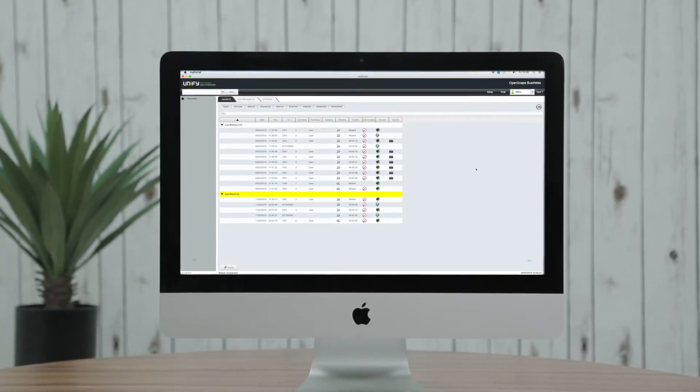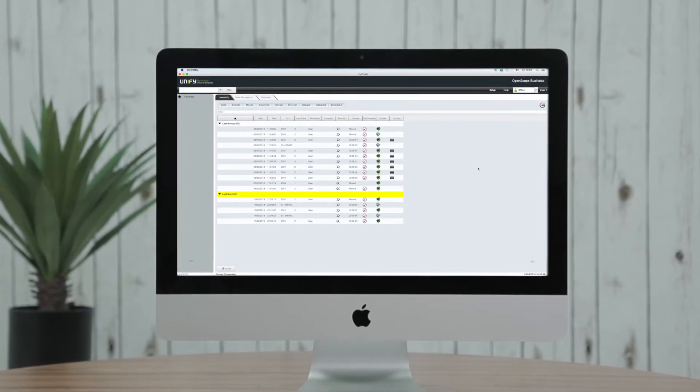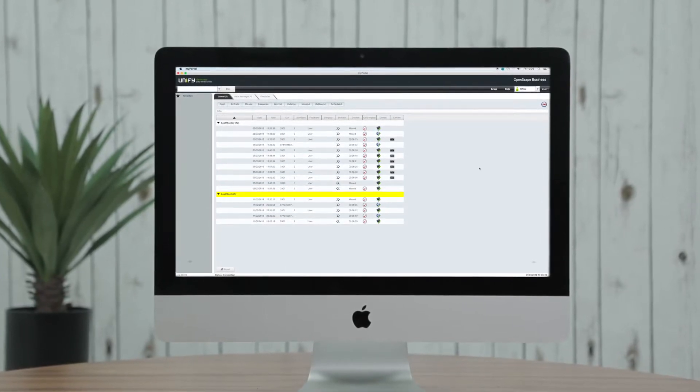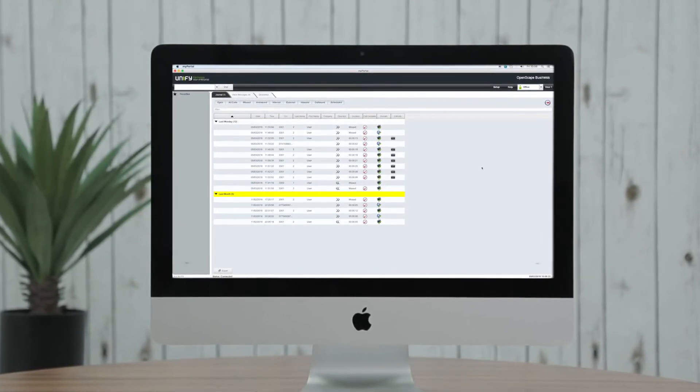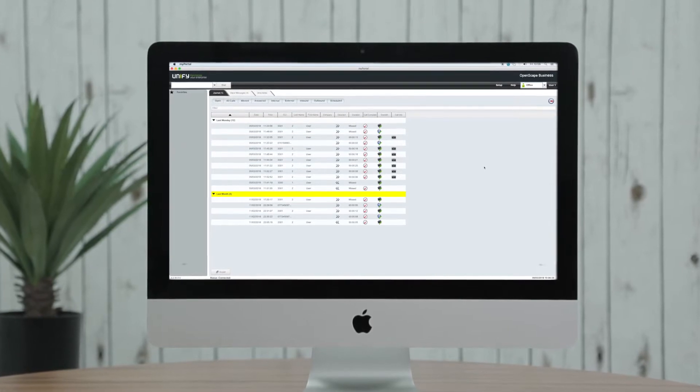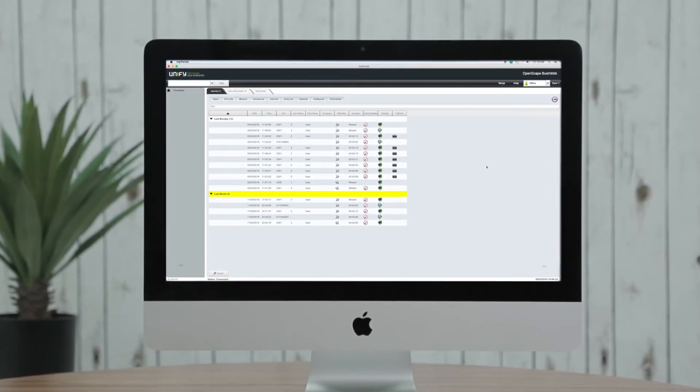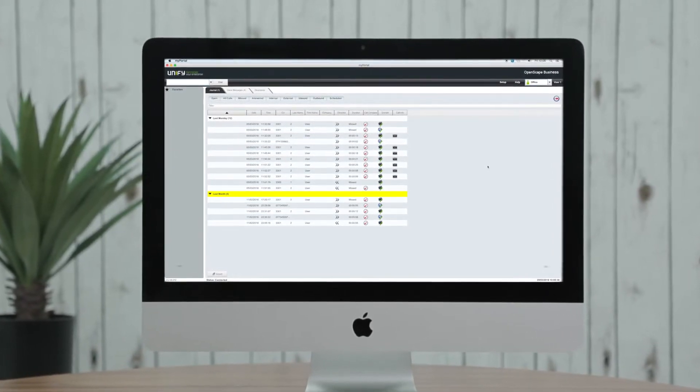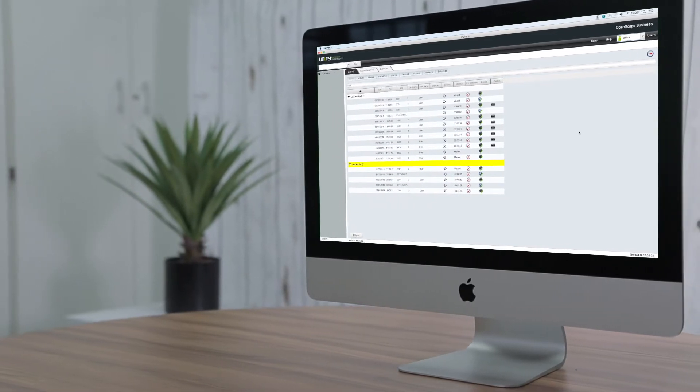instant messaging, conferencing, call journals and access to your internal and external directories. In addition it features instant access to your most commonly dialed colleagues and also provides the ability for you to work from anywhere in any other location.